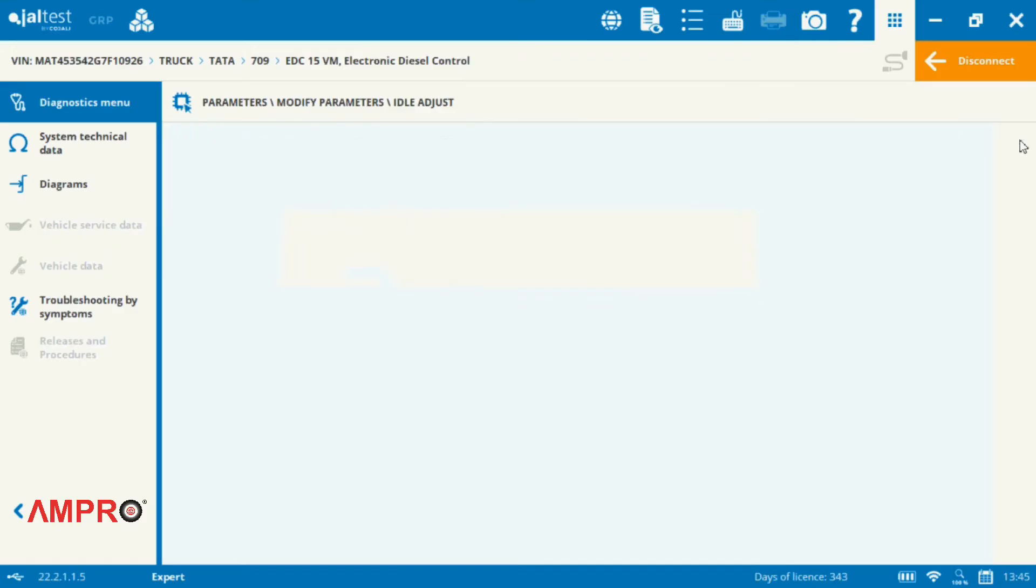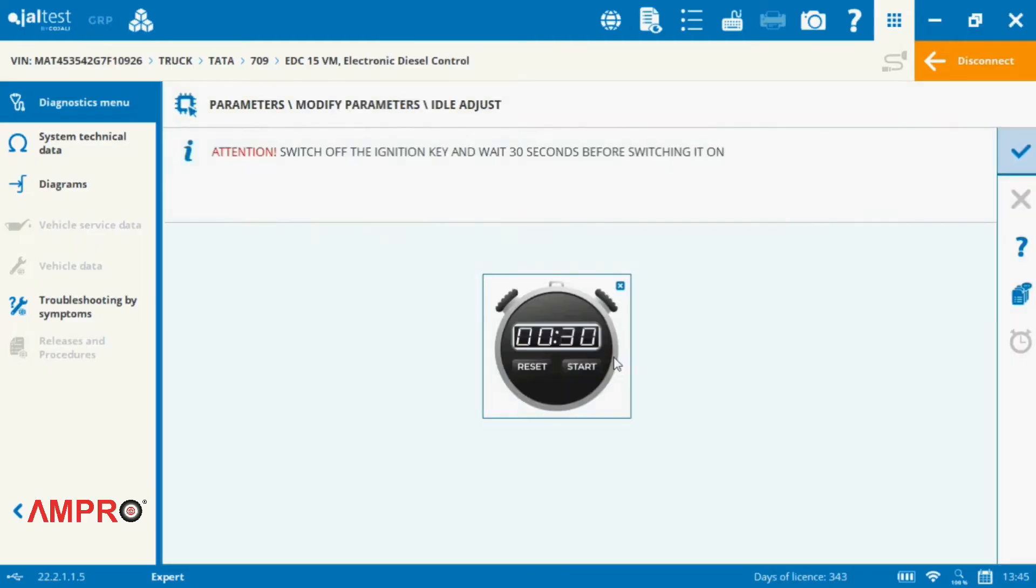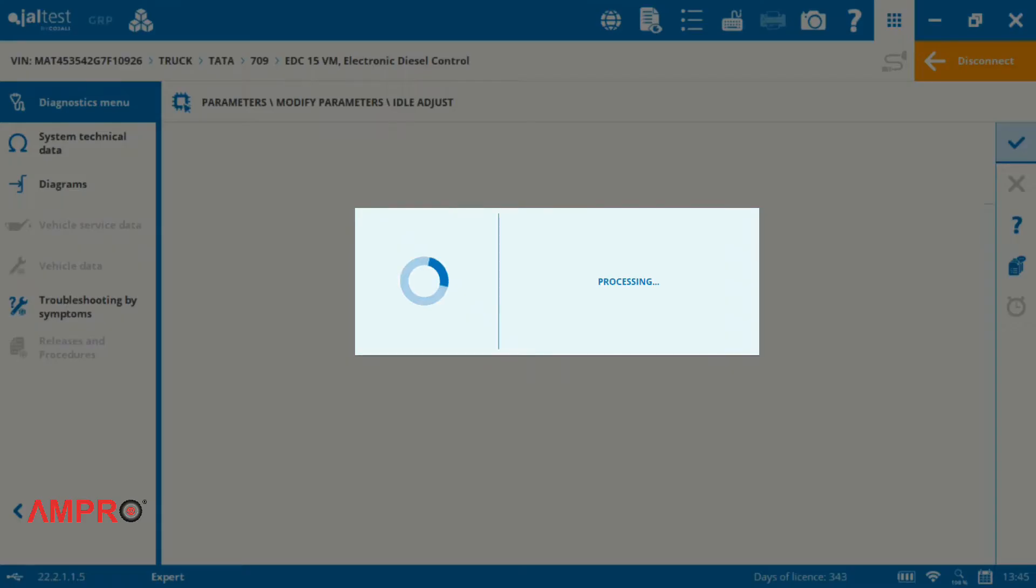After that, the process is complete. Now you need to turn on the ignition and wait for some time.